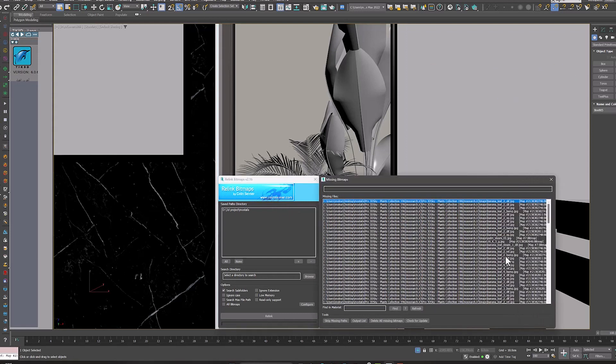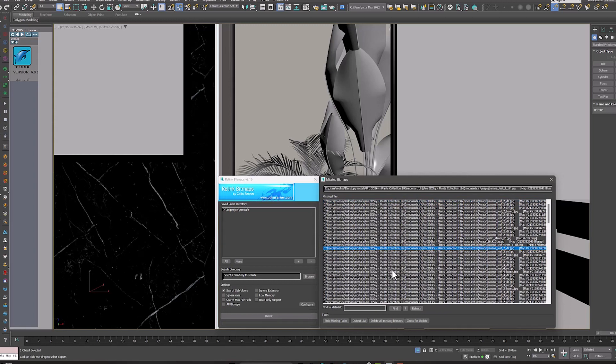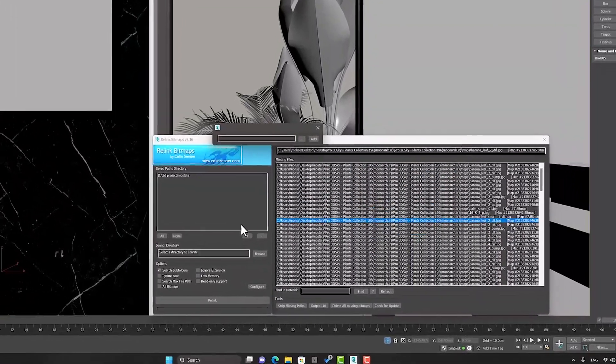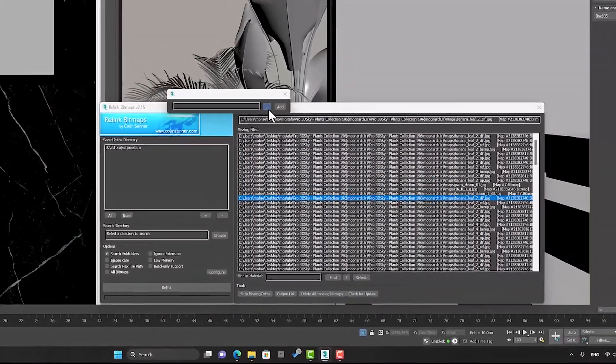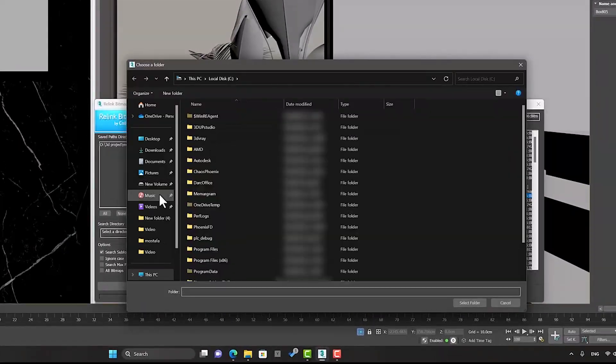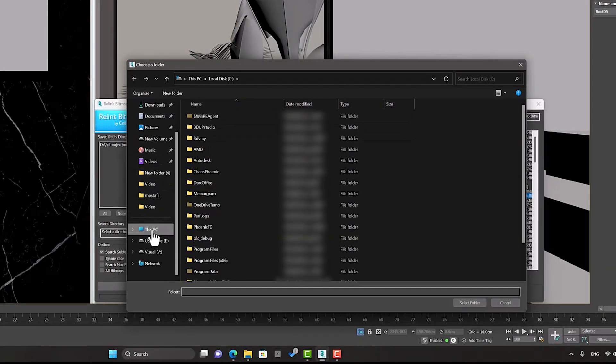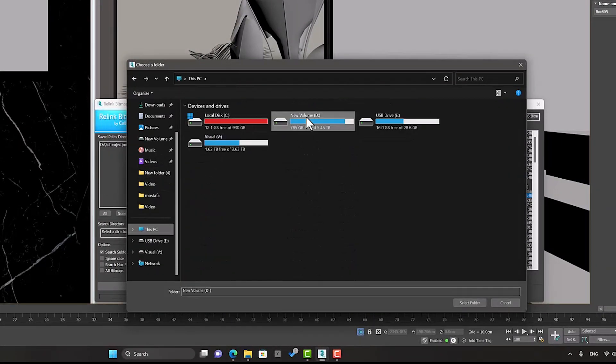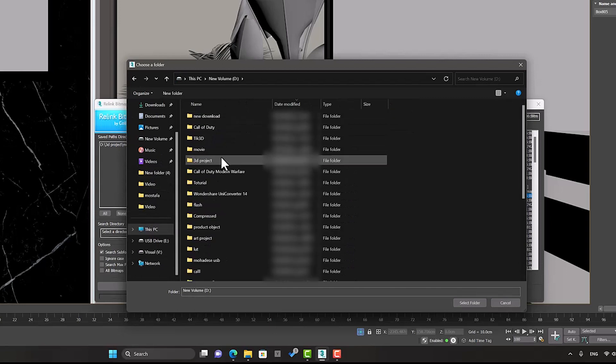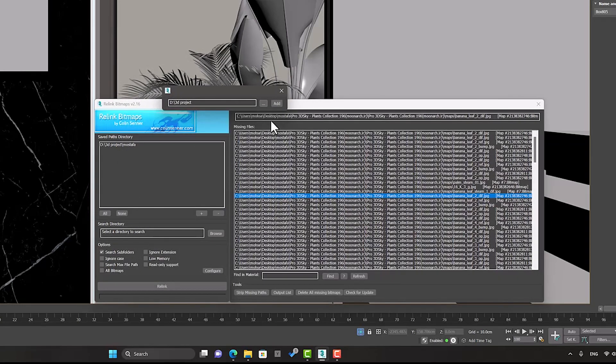The advantage of using this script is that we no longer need to enter a new path every time. We can define a parent folder for it to be stored forever in Relink bitmap memory and automatically search for our textures and files in that path.